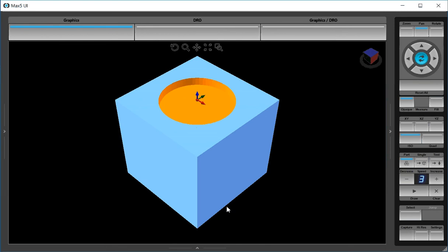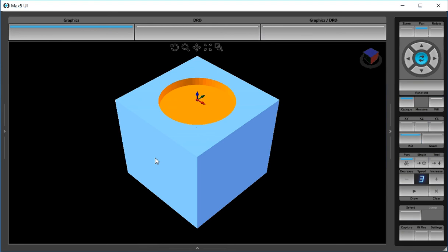So the first thing we need to do is temporarily relocate our origin point. And I'm going to move it to this bottom left corner of that front side. The next thing we'll need to do is rotate the work plane so it's perpendicular to this front side of the part. We do both of those with a conversational block called transform plane.